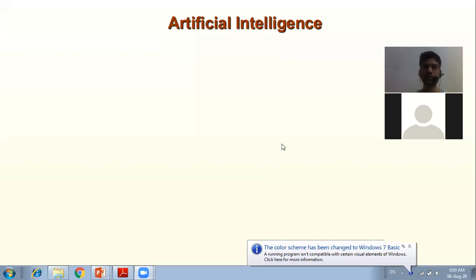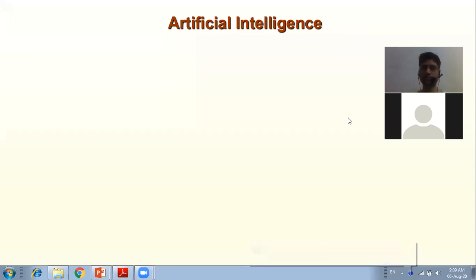Okay, so are you able to see my screen? You can write in the chat box. Okay Sudhanshu, what is the meaning of artificial?